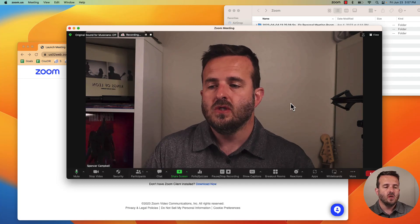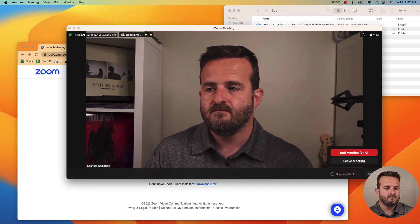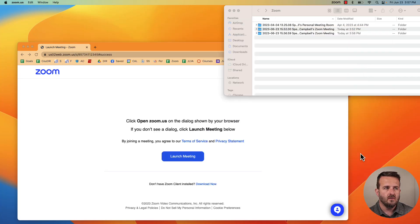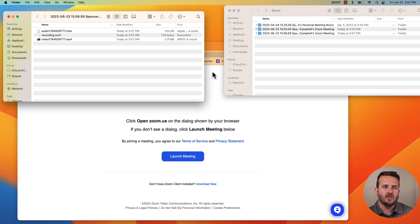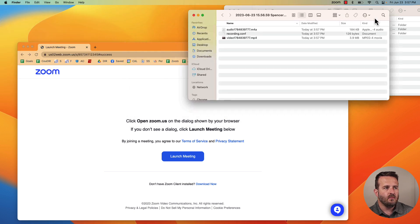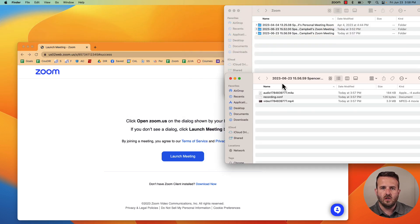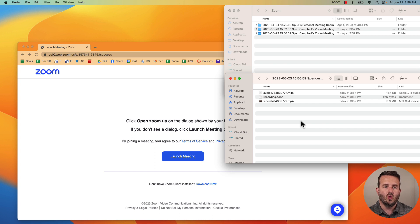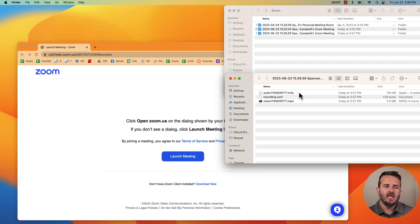So I'll click on end meeting, end meeting for all and you'll see there's going to be a couple things that happen. A dialog box shows up and it's going to convert the meeting recording and it pulls up the specific folder that that Zoom recording is in.